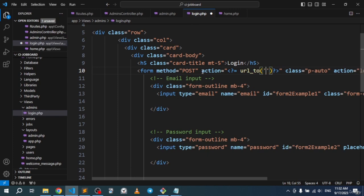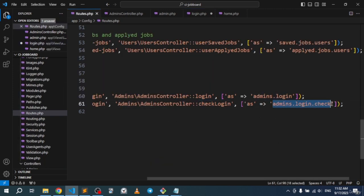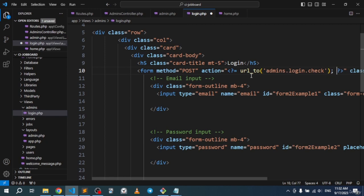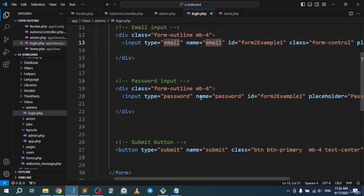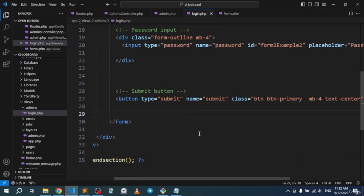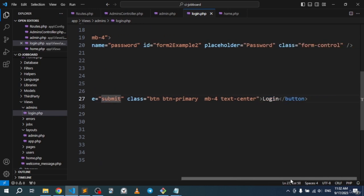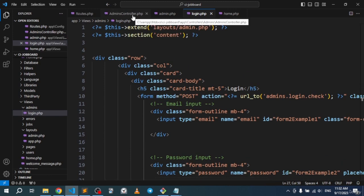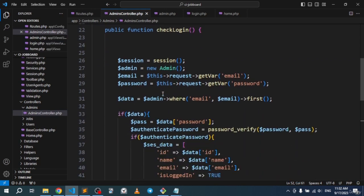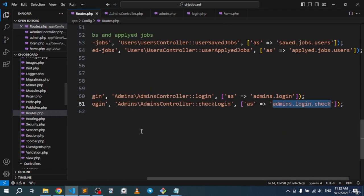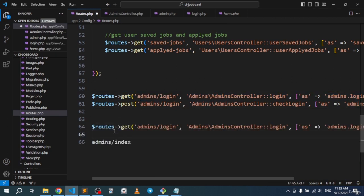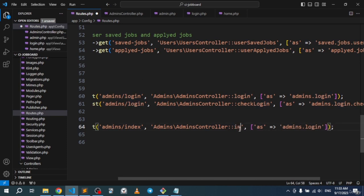Back in the login view, we set the form action using url_to with the name of the POST route. The email input has name='email' and the password input has name='password'. The submit button has type='submit'. We also create the redirect link to the index page using 'admins.index'.